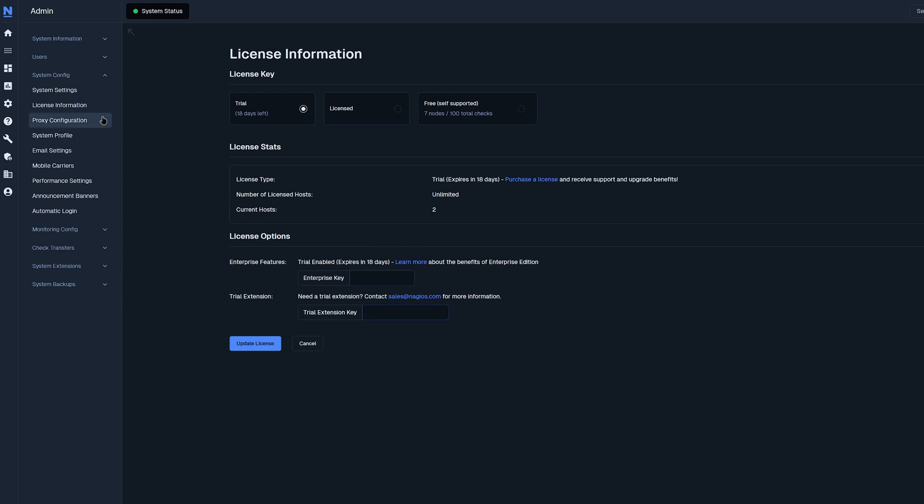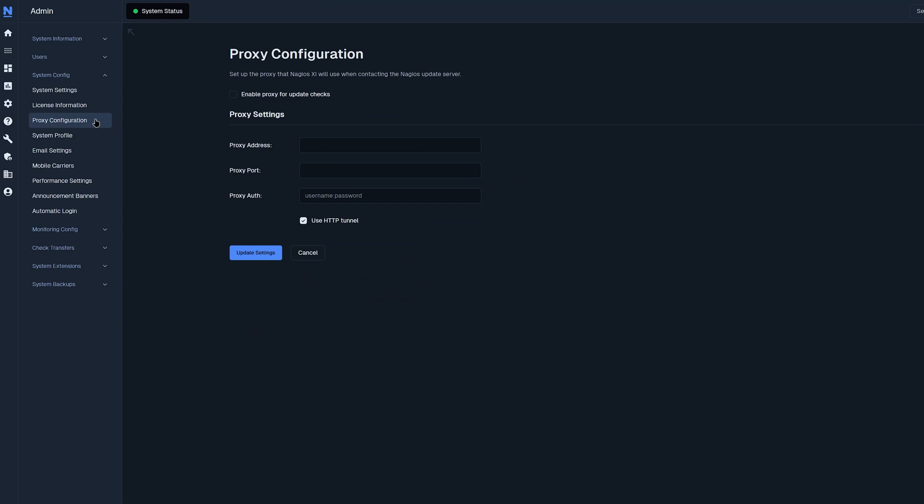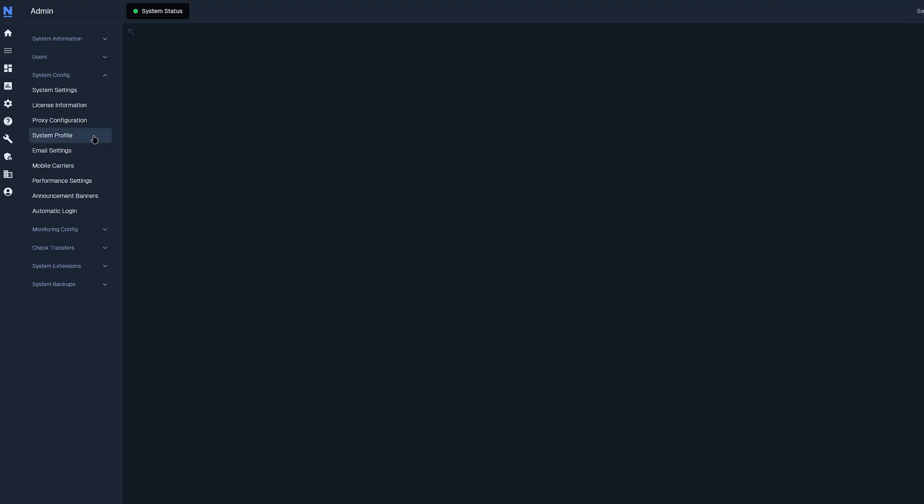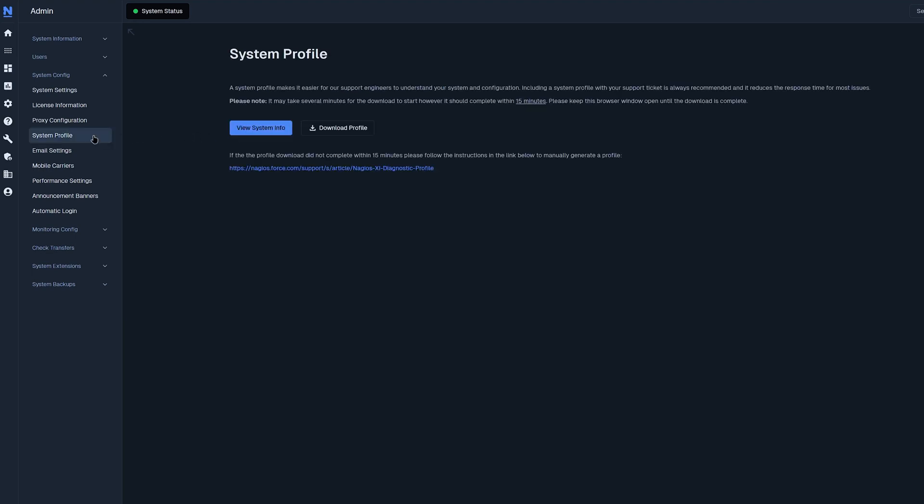Now we can move on to proxy configurations. On this page, you could set up a proxy that XI will contact another server. You could enter those details below. Now we'll move on to system profile. Here you could view your system info and download your profile.